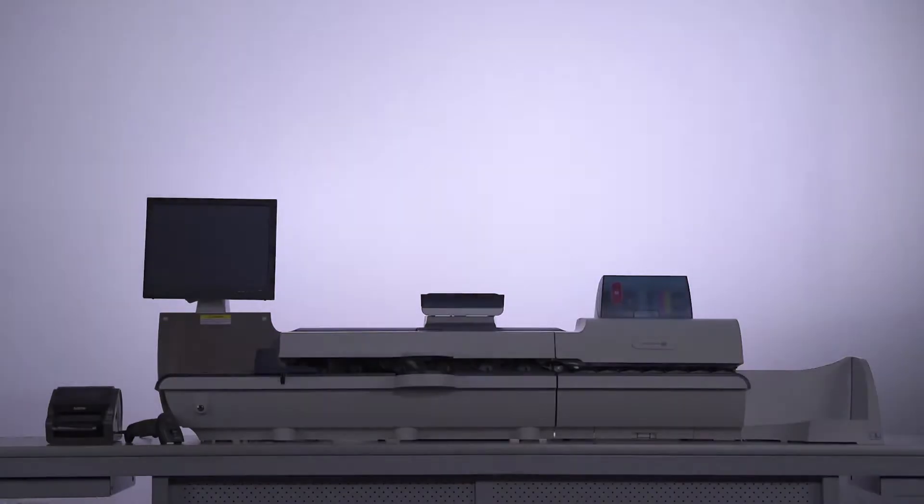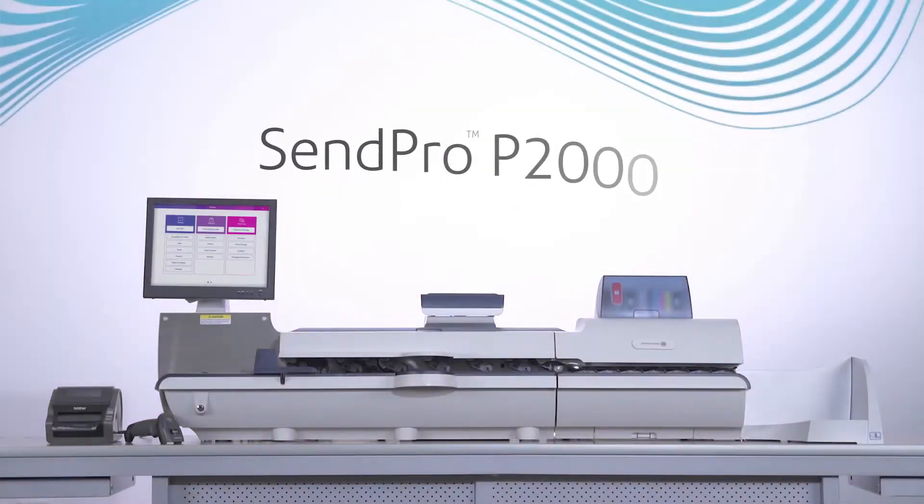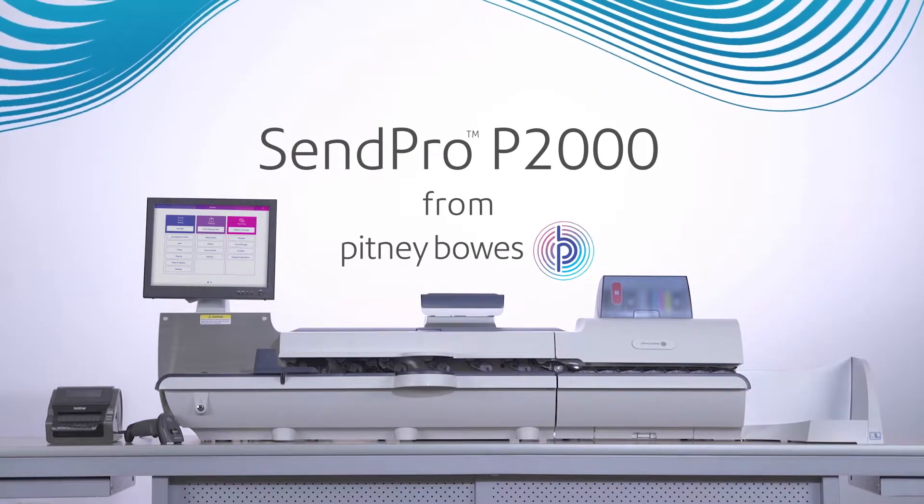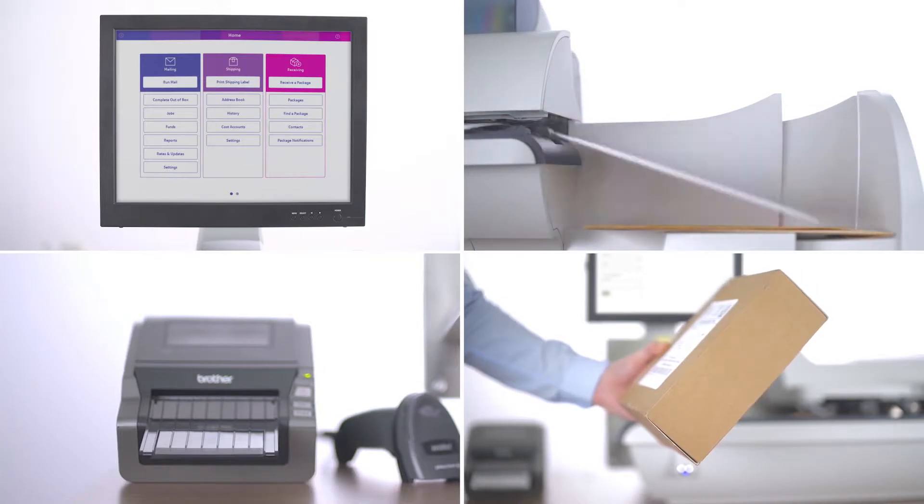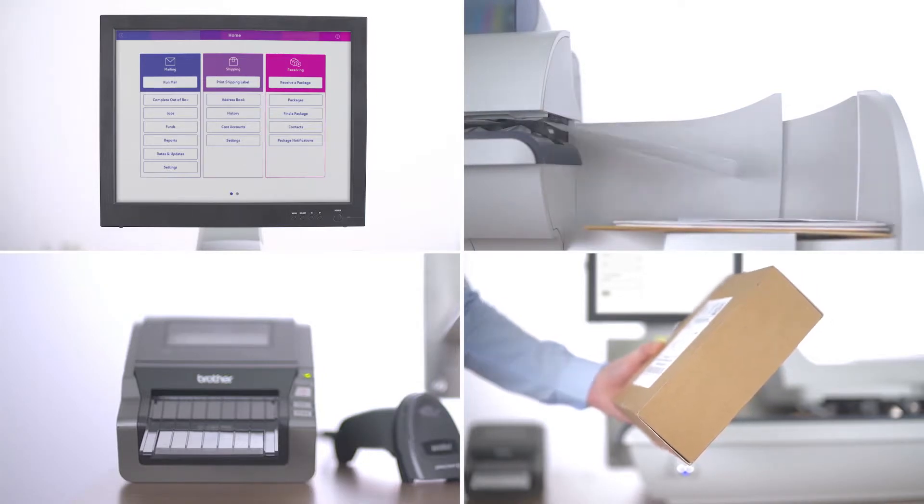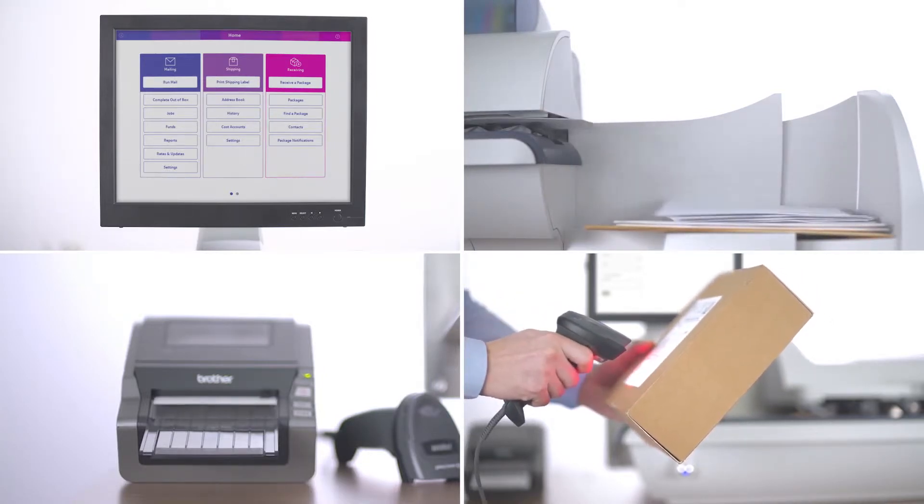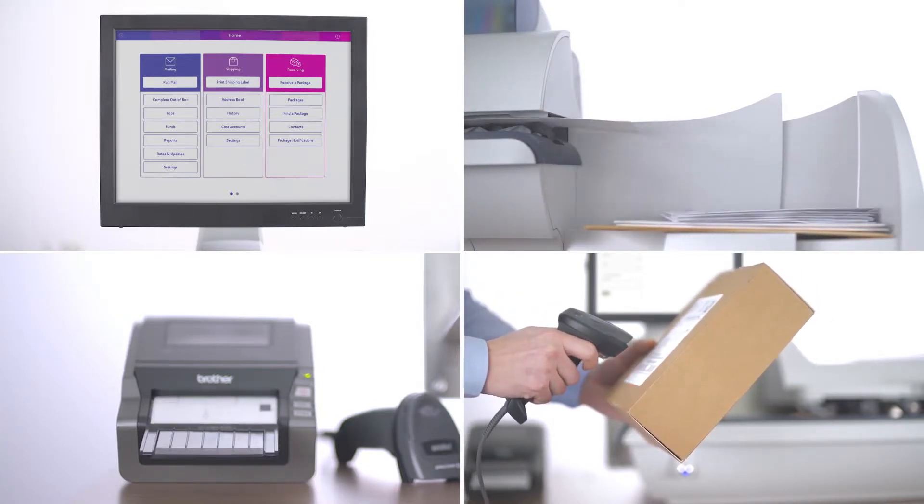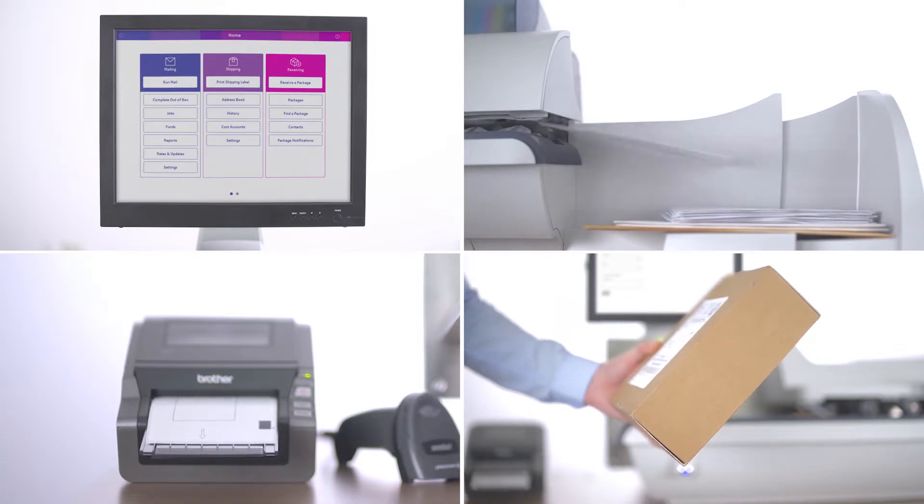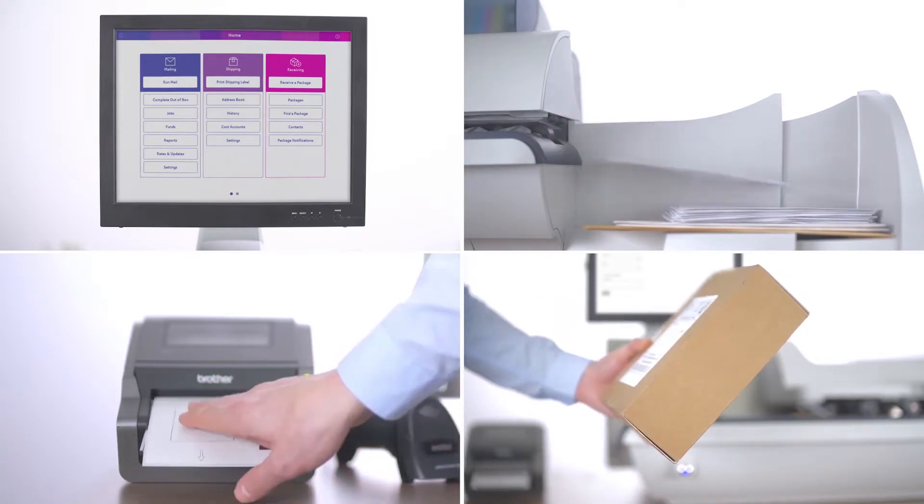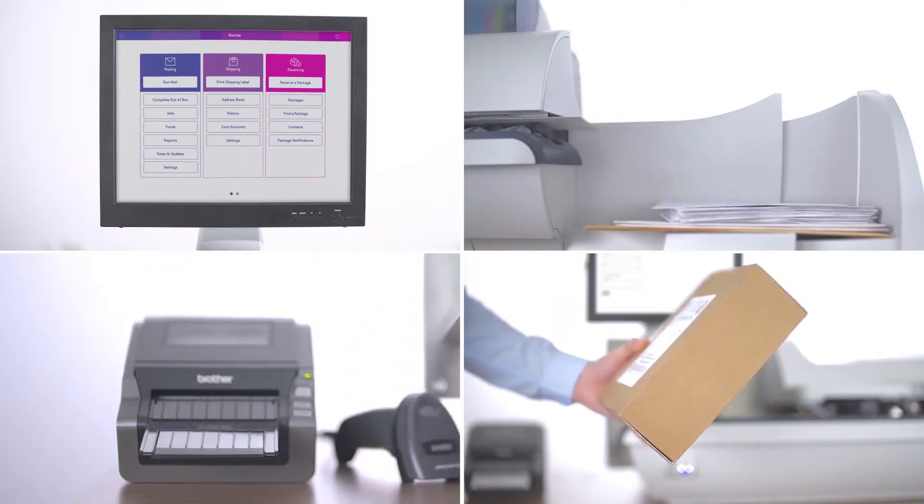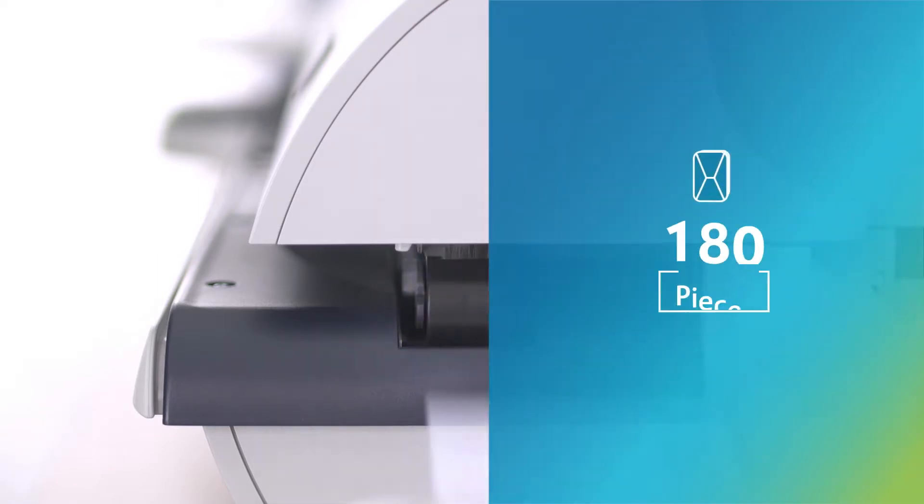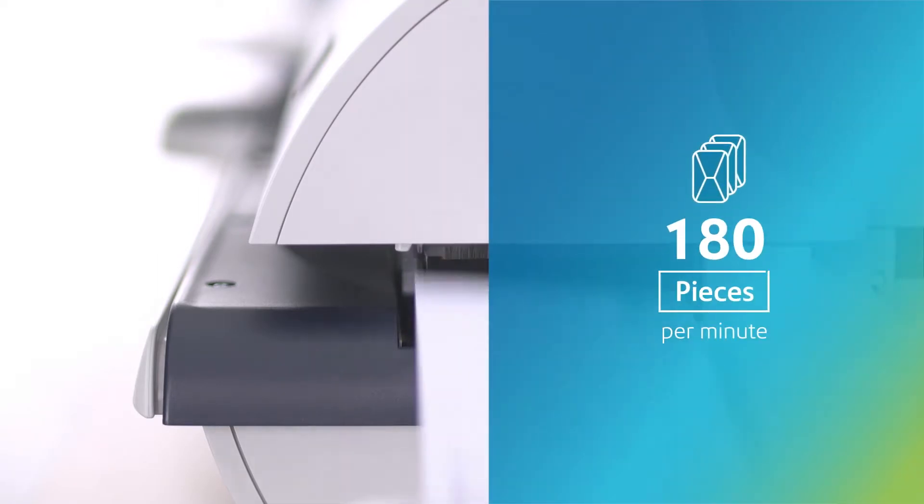But now you can with the Pitney Bowes Senpro P2000. It is the all-in-one solution that transforms the way you process mail, ship packages, and even manage incoming deliveries, making everything more efficient. The Senpro P2000 is fast, posting mail at up to 180 pieces per minute.